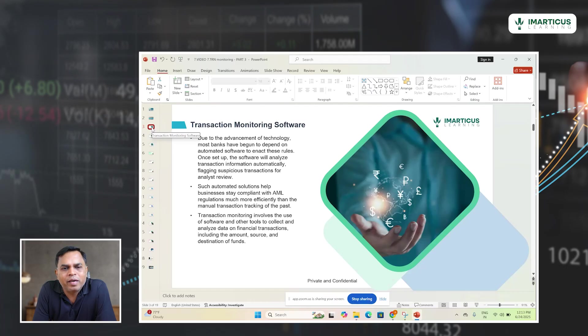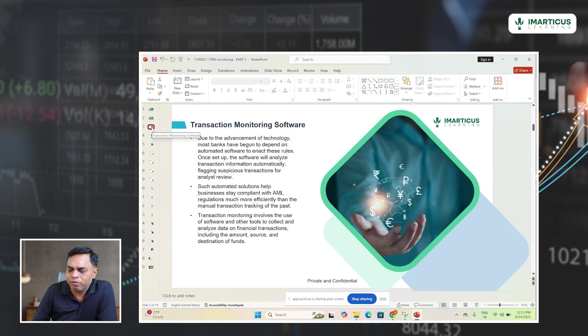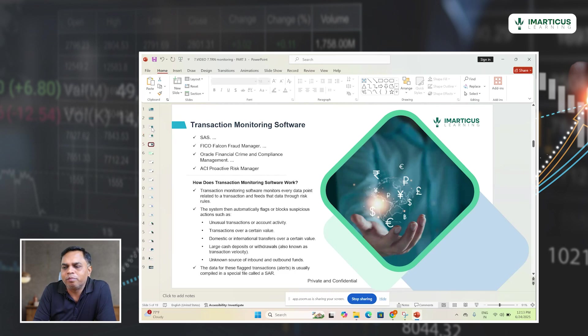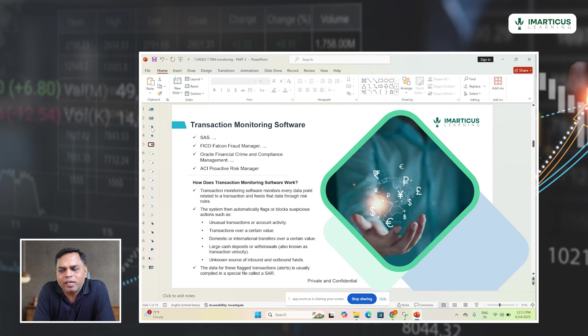Customers do hundreds of transactions and a bank has thousands of customers. So it is literally not possible to do manual transaction processing by an analyst. In such cases, banks use algorithms or software to perform transaction monitoring in real time where the volume is actually high. Some transaction monitoring softwares are SaaS, FICO Falcon Fraud Manager, Oracle Financial Crime and Compliance Management, and ACI Proactive Risk Manager.